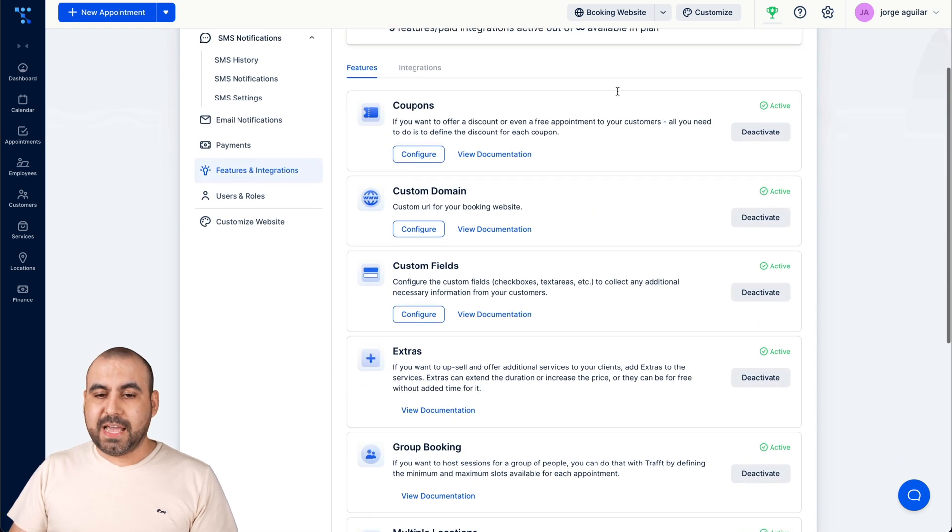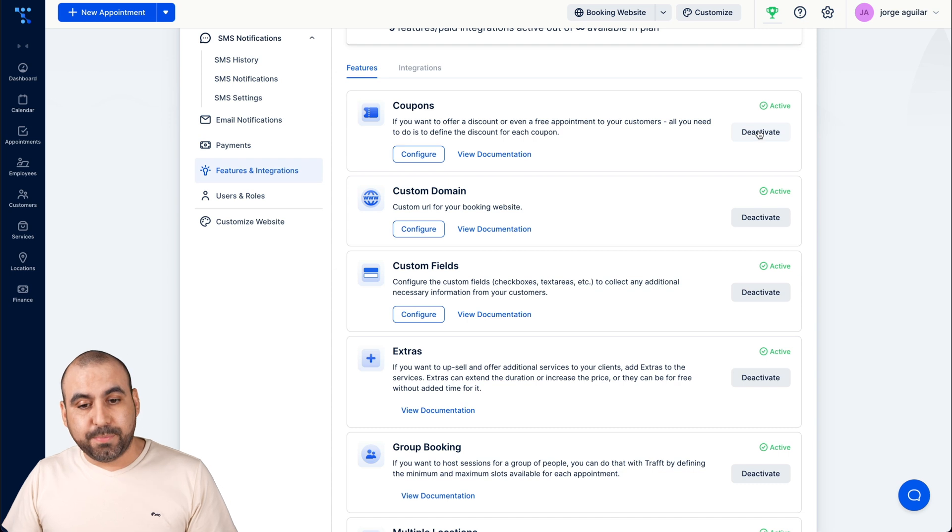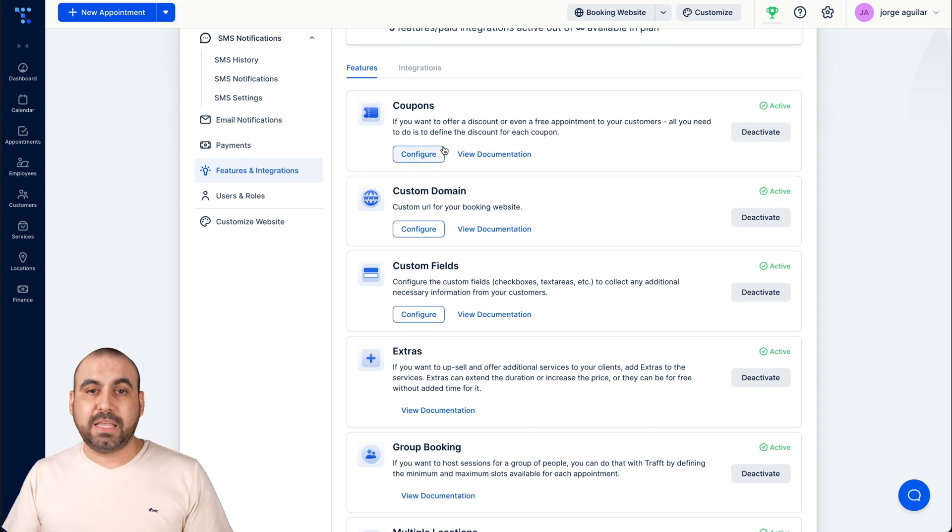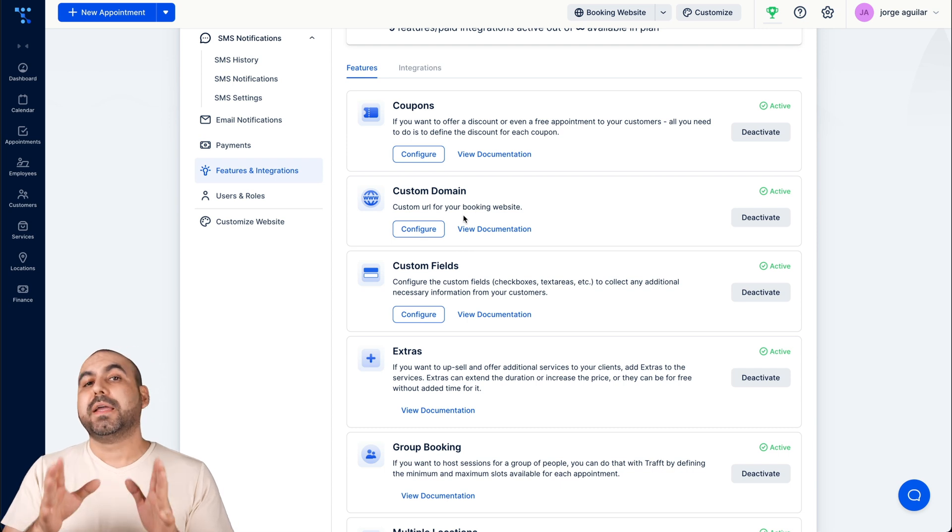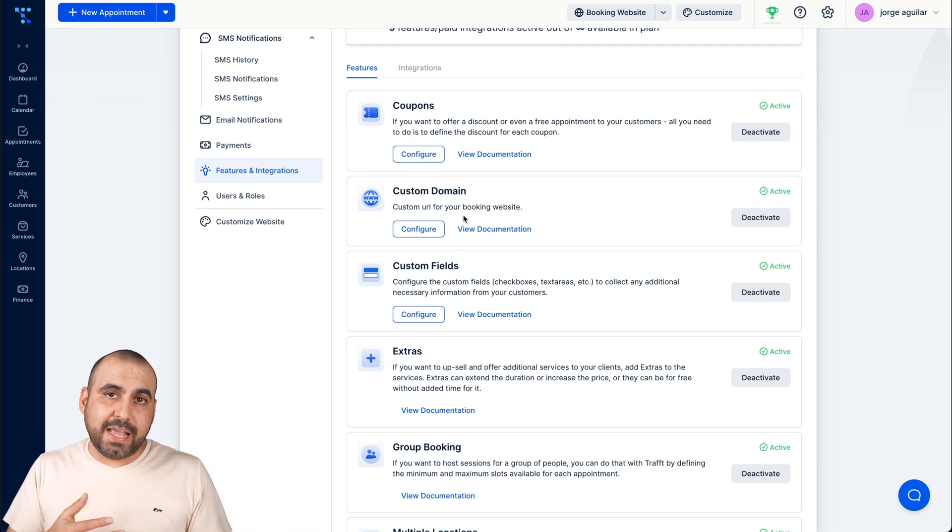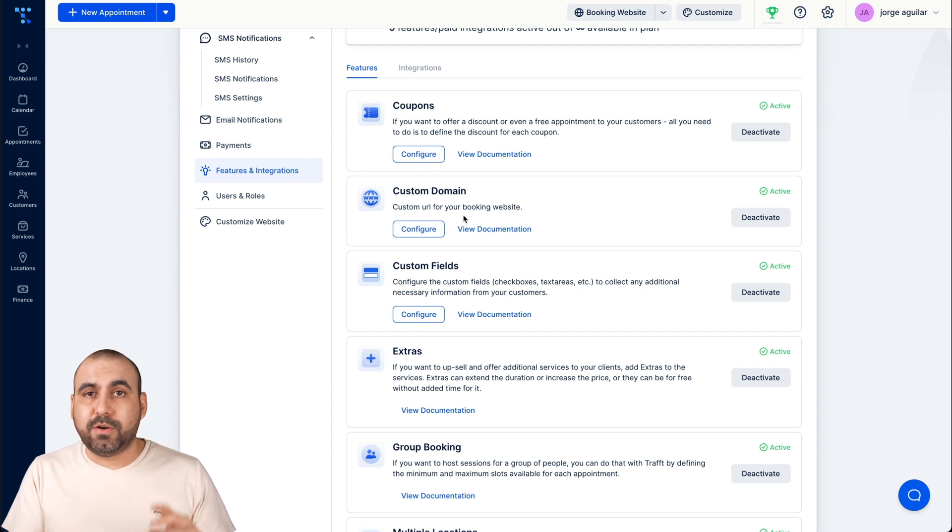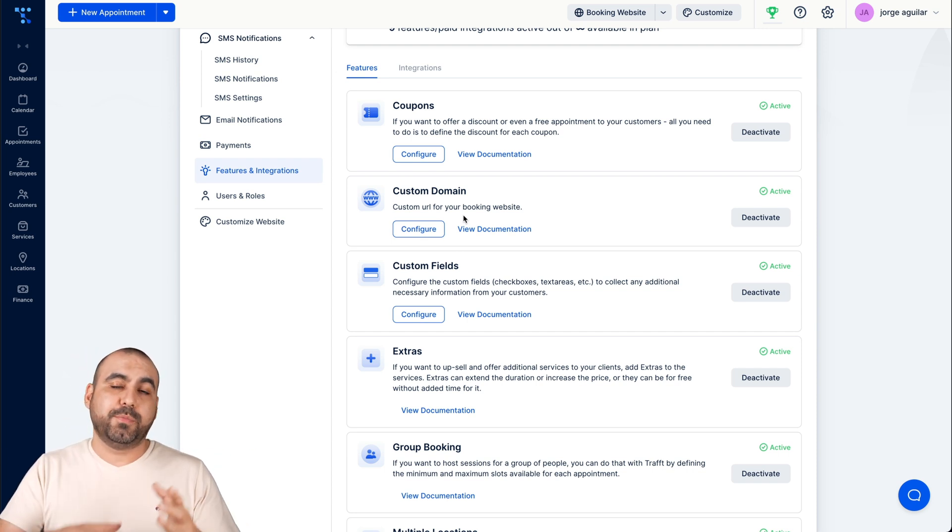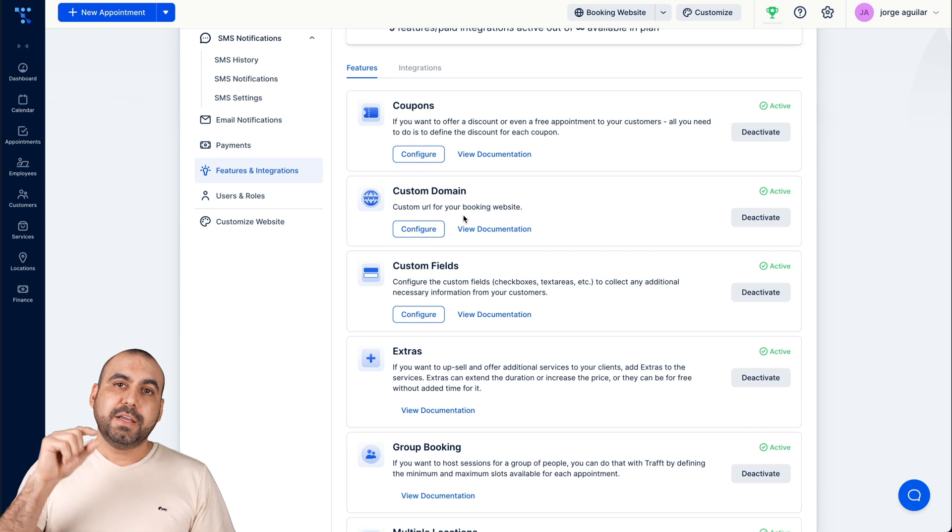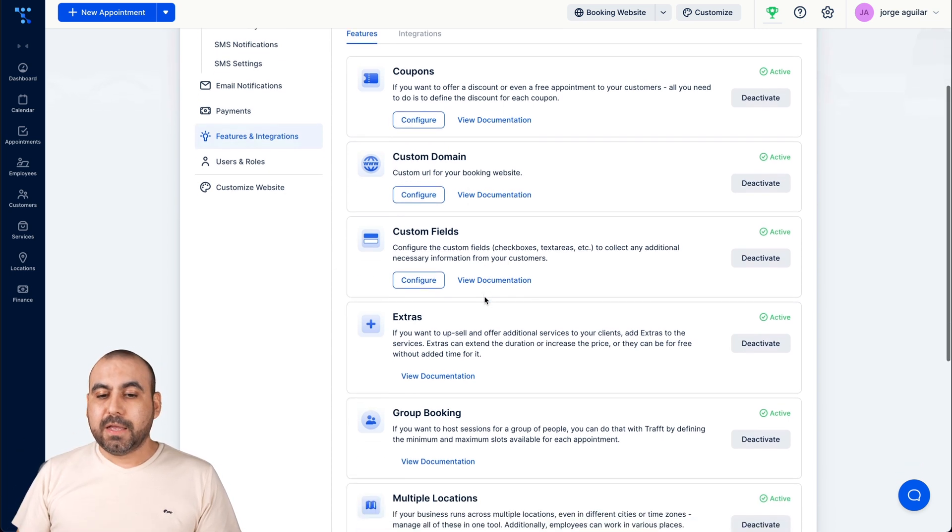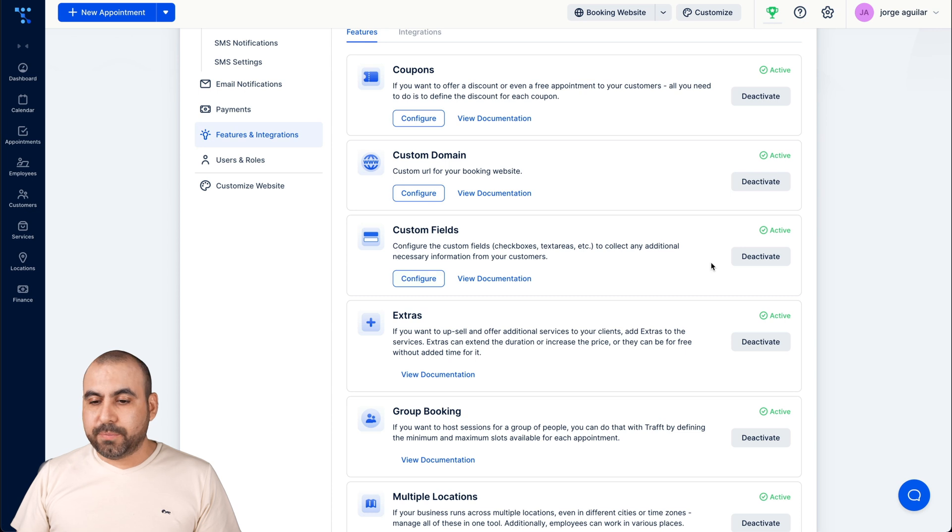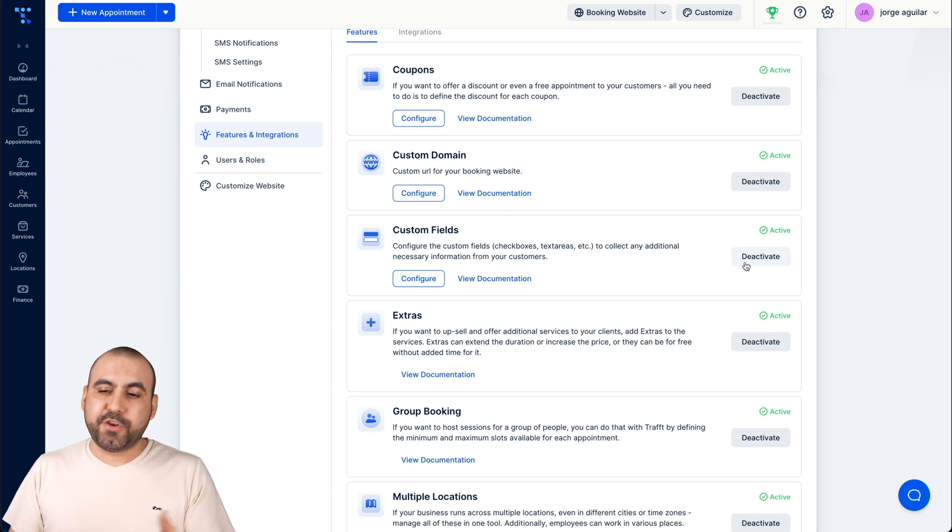Features and integrations, really important part here to set up. So if you want to have coupons available or you don't, you disable them, configure coupons to add them to give them the discount. The custom domain, I already set it up. It's fairly easy if you just know how to add the DNS on whatever you want to use, cPanel, Cloudflare or Namecheap, whatever you're using for the hosting provider DNS, you just set it up.